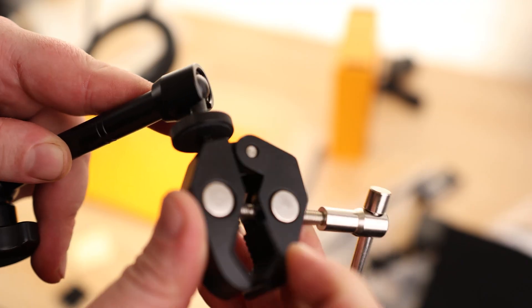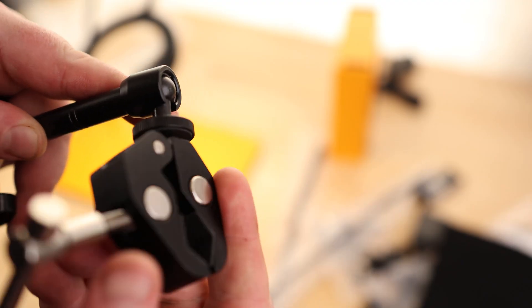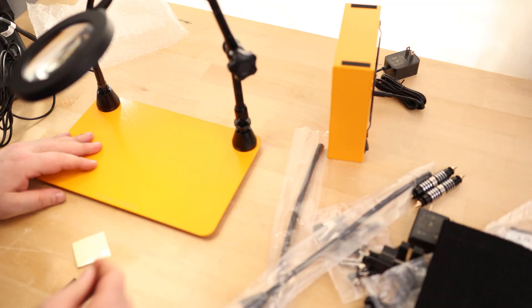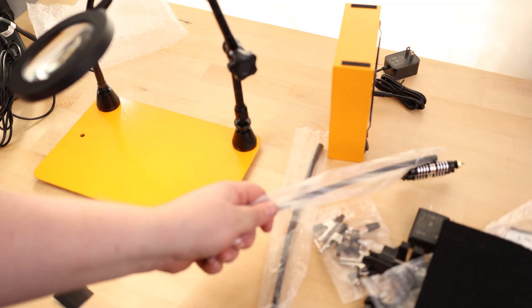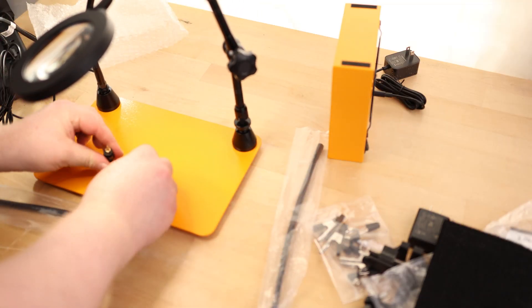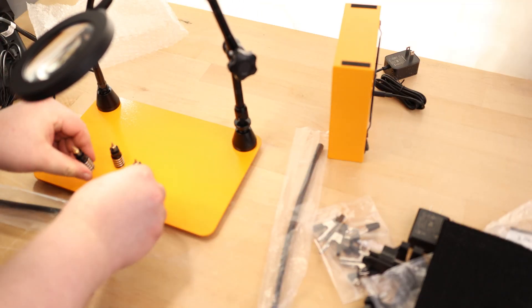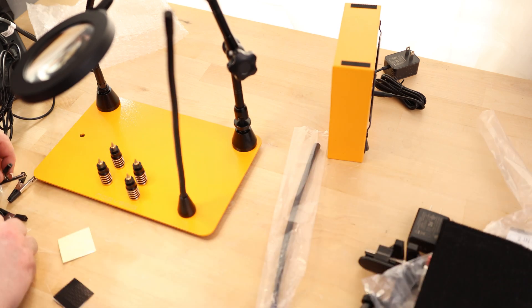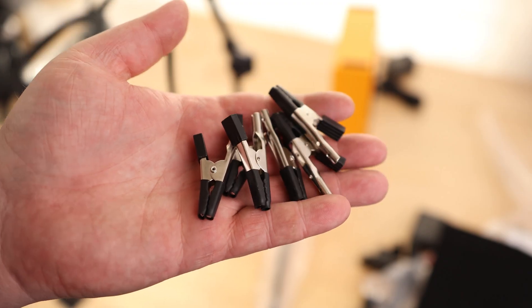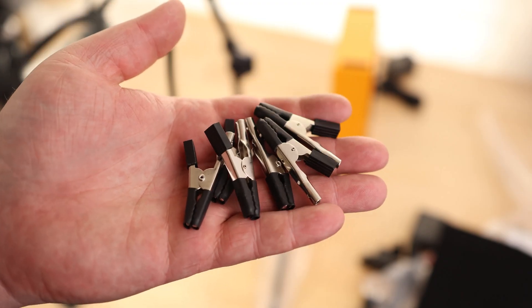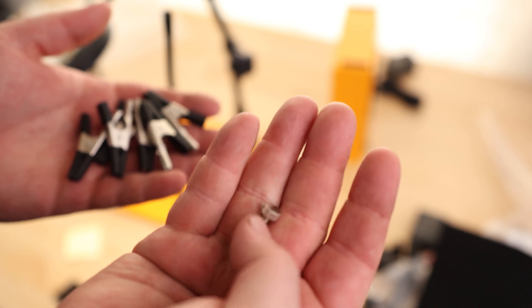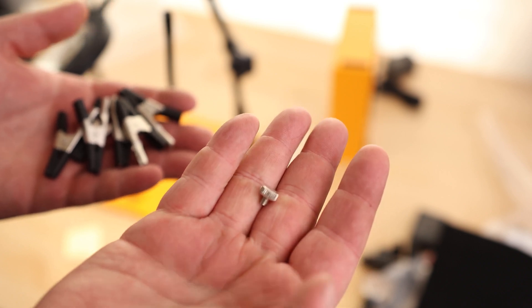For the magic arm, I'm just going to thread that guy in. Nice, strong magnets on there. They actually gave us six of these alligator clamps, so we got more than we need, and they all attach with these little thumb screws.